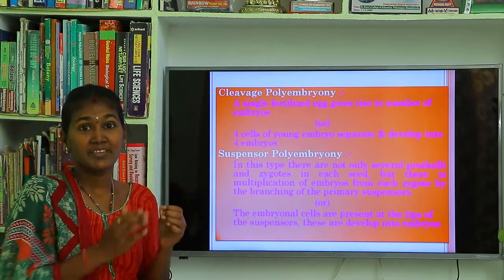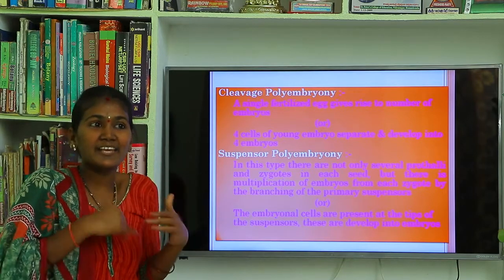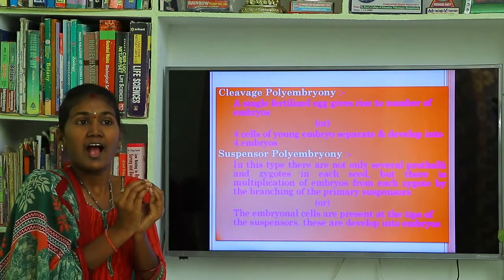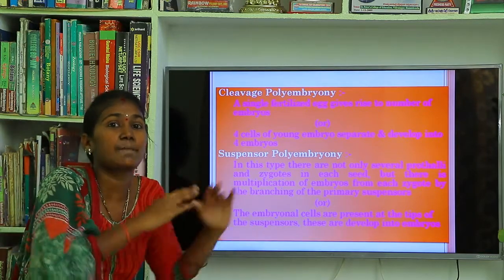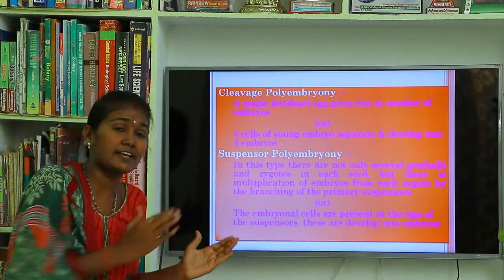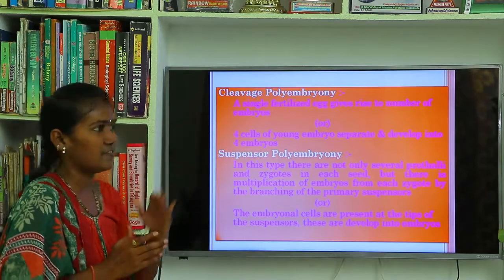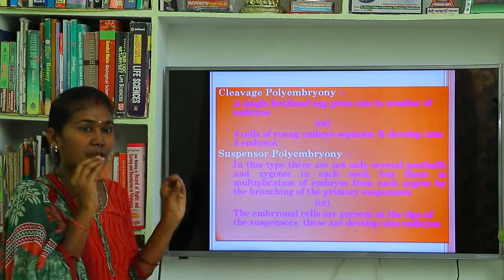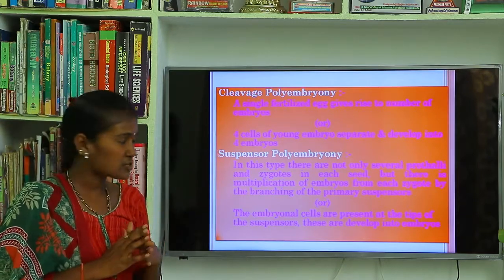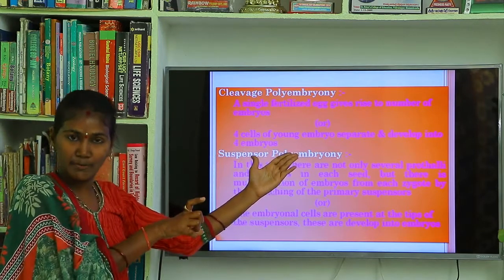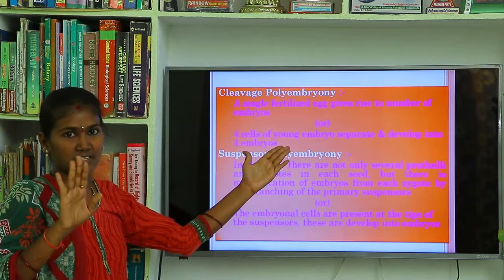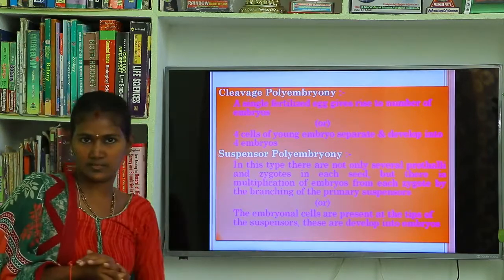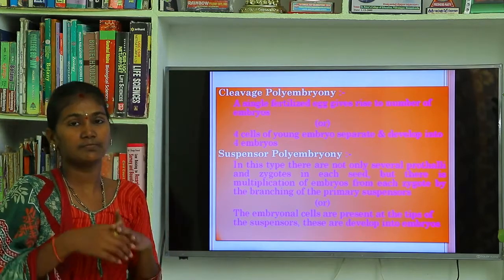Cleavage polyembryony: many embryos are formed, but those embryos do not remain in a single ovule. Whatever number of embryos are formed, those embryos are separated — each embryo is cleaved and separated. Four cells of the pro-embryo each develop into four separate embryos. These four embryos are separated from the cells. Such type of polyembryony is known as cleavage polyembryony. Example is Bixa.